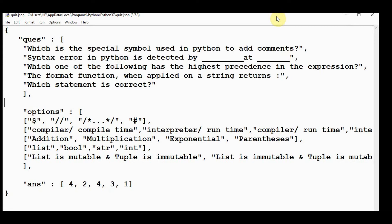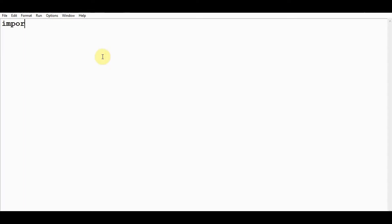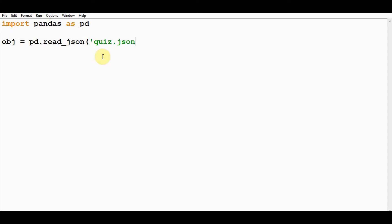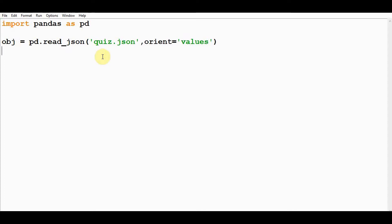First, we need to import pandas. Then we need to read that JSON file and it will be converted to an object. I will store the output in obj: pd.read_json. It takes the first argument as a JSON file—quiz.json—and the optional second argument is orient. We'll mention values here. Let's print this object and check how it looks.